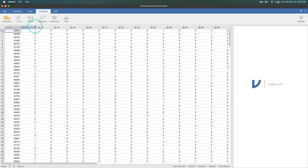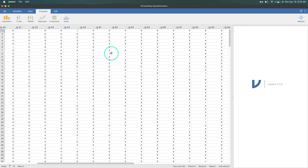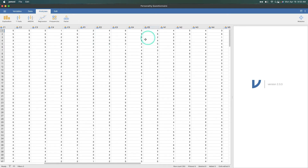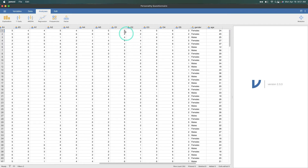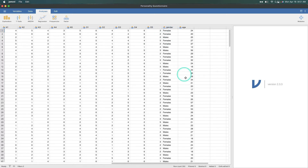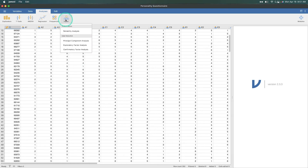Let's jump into this personality questionnaire. This is data from a Big Five personality inventory. We have five items for A (agreeableness), five items for C (conscientiousness), five items for E (extroversion), five items for N (neuroticism), and five items for O (openness). We also have age and gender, although we are not going to use those for this analysis. To run internal reliability analysis in Jamovi, go up to Factor.